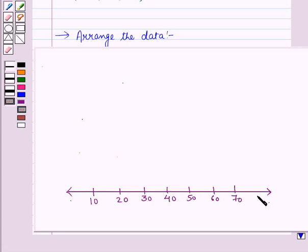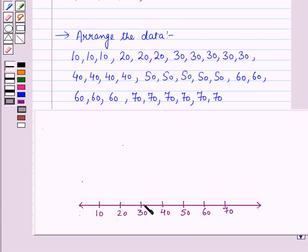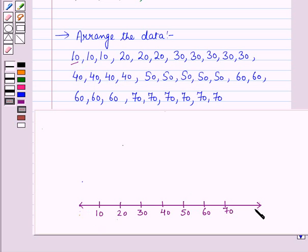In the next step, we will draw a horizontal line across the paper. Here we have taken the numbers at a distance of 10. On this number line, on the extreme left we have written the number 10, which is the least number in the given data, and on the extreme right we have written 70, which is the greatest number in the given data.